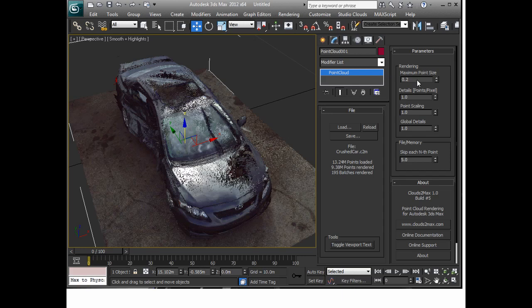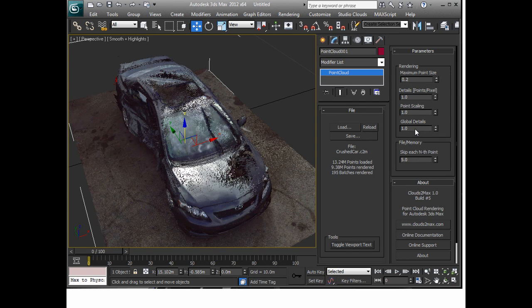Further down the list here you'll see in the rendering section there are a number of settings, there's actually four of them with respect to how the point cloud is going to appear.